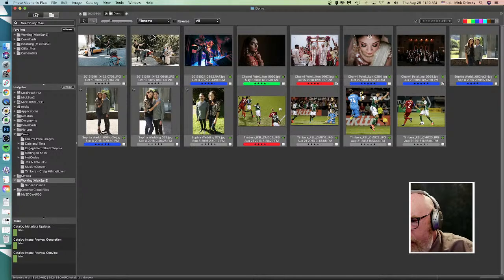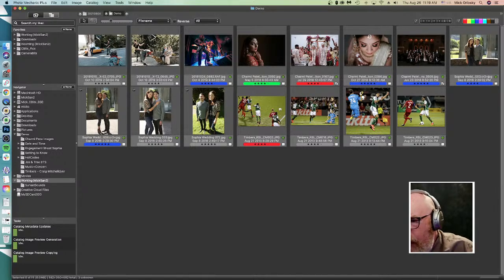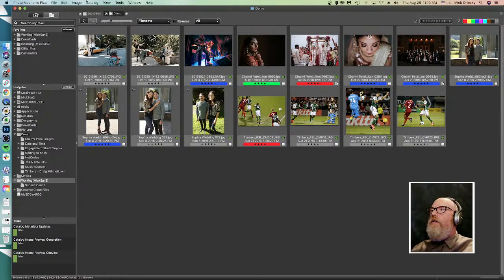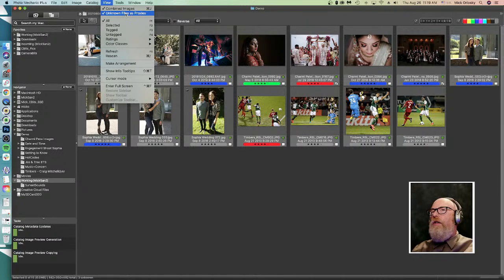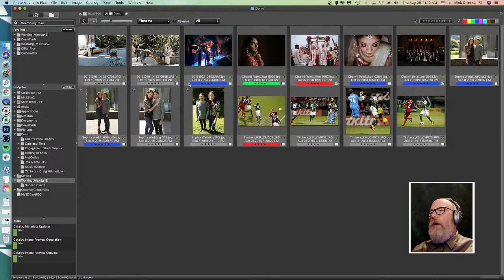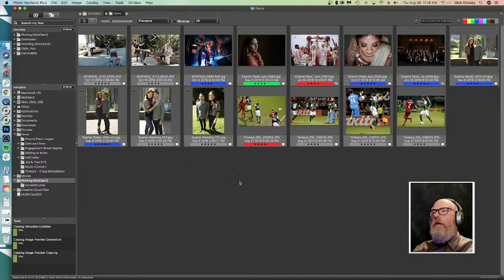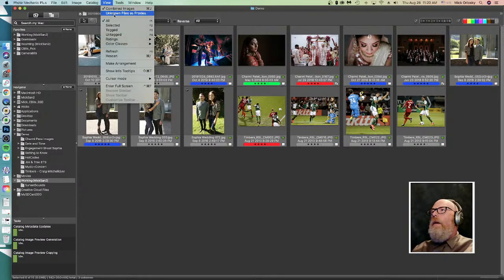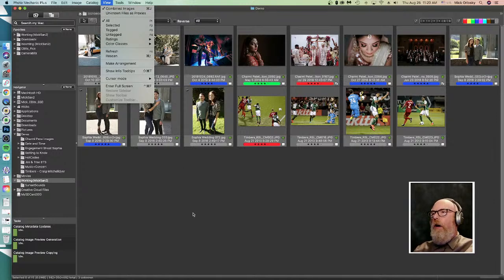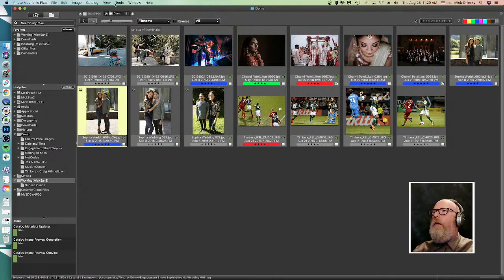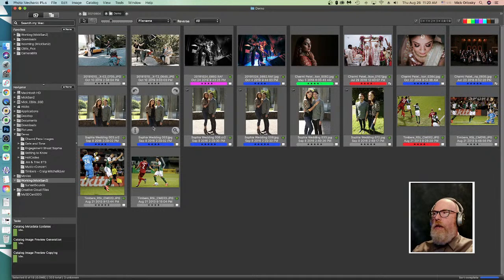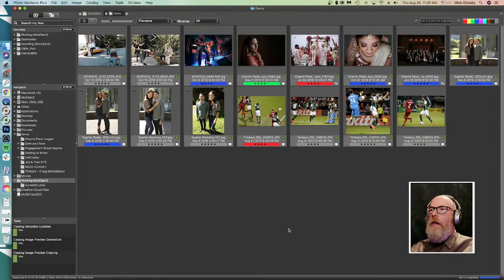Keith noticed that sometimes when viewing images in a contact sheet he also sees an image representing an XMP file. Under View, there's a checkbox called 'view unknown files as proxies' — if checked, text files or PDFs will appear in your contact sheet; uncheck it to hide unknown file types. Photo Mechanic generally only shows image and movie files. 'View combined images' means if you have raw plus JPEG it combines them into a single thumbnail; unchecking it separates them into two separate images.